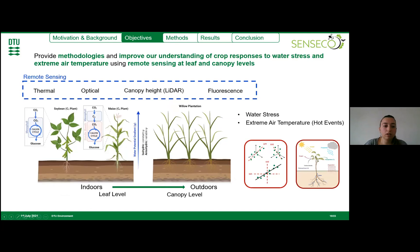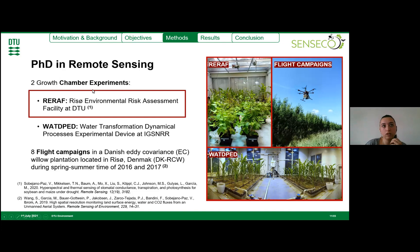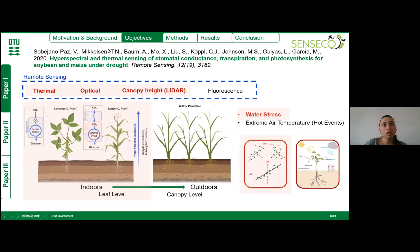The main objective of my PhD thesis was to provide methodologies and improve our understanding of crop responses to water stress and extreme air temperatures using thermal and optical remote sensing at leaf and canopy levels. I conducted two growth chamber experiments, one in Denmark and a second one in China. In addition, I used several flight campaigns in the Danish eco-variance willow plantation located in Denmark during spring and summer of 2016 and 2017. Today I will mainly focus on the first paper, where the main objective was to assess how soybean and maize — which present different hydraulic strategies and photosynthetic pathways — cope with water stress under controlled conditions using thermal and hyperspectral remote sensing.